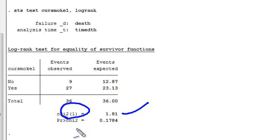I get a p-value of 0.18, so the difference between smokers and non-smokers in terms of survival experiences is not statistically significant in this data example.